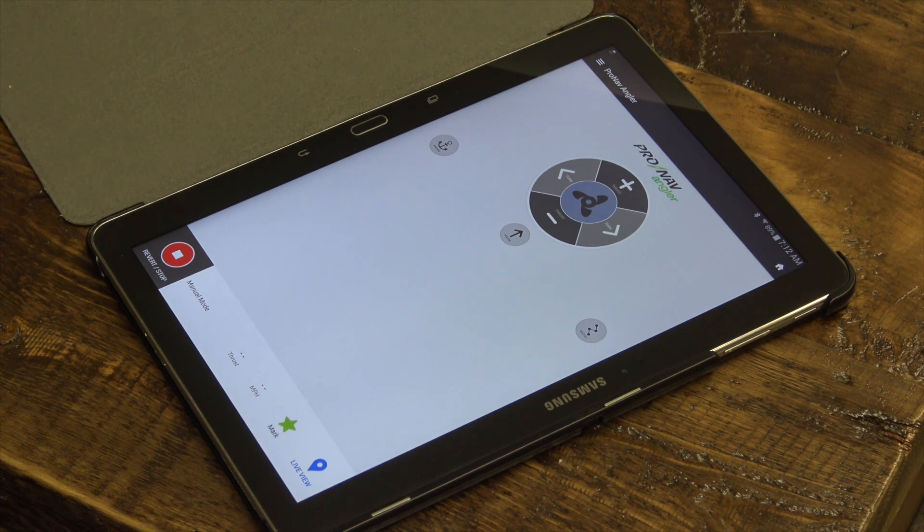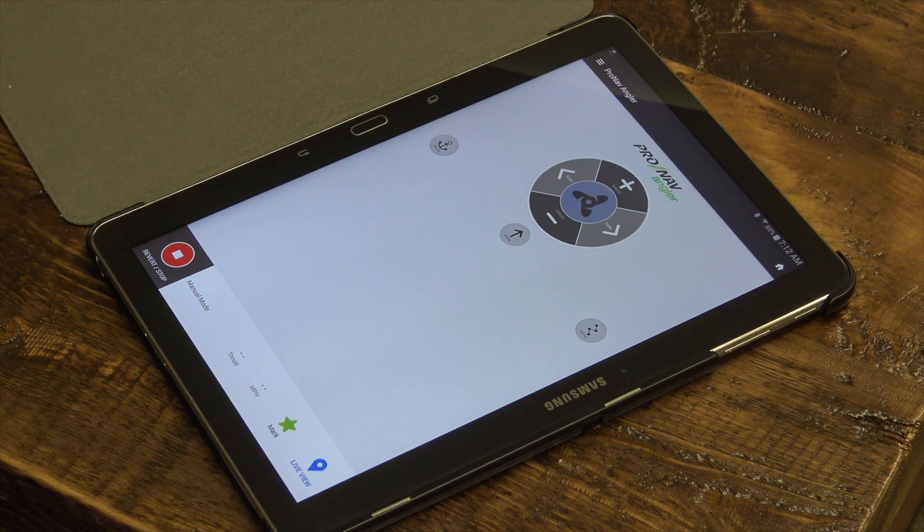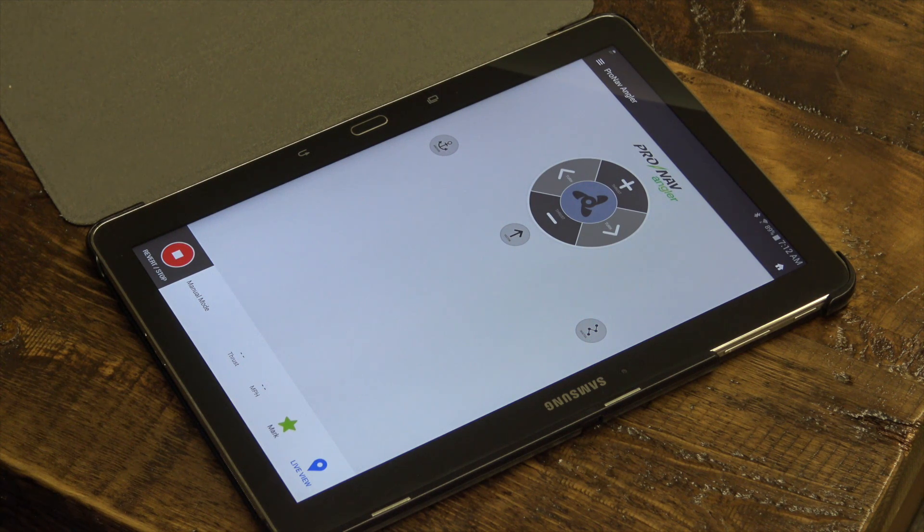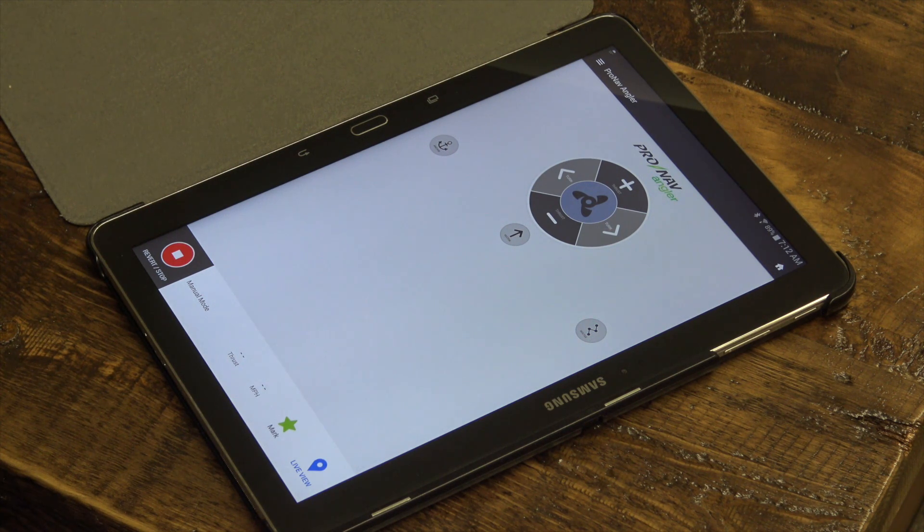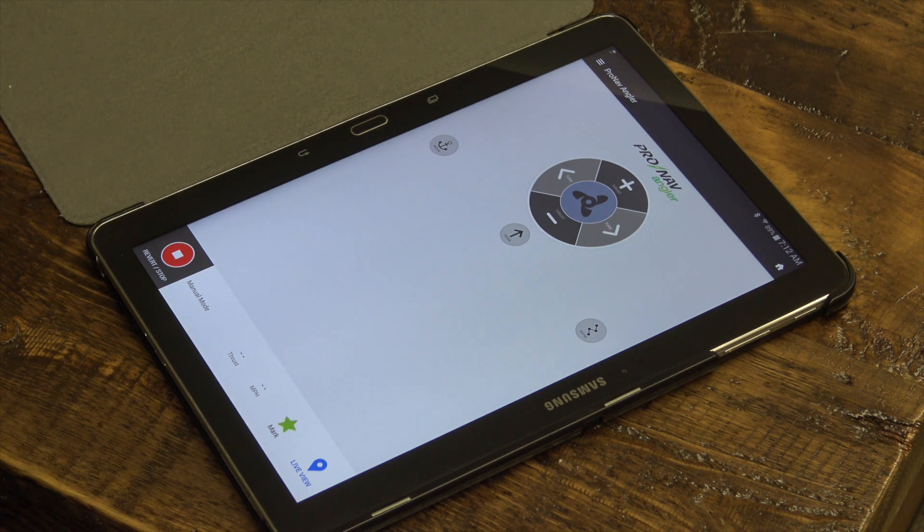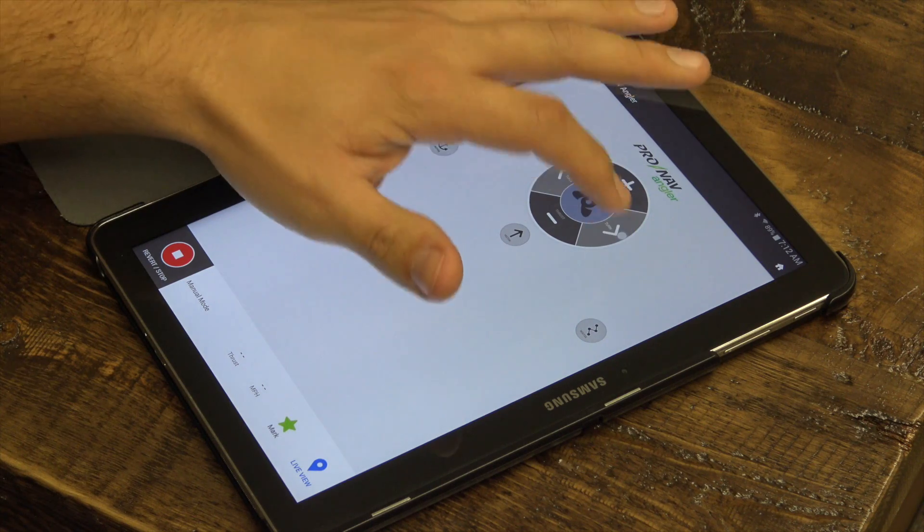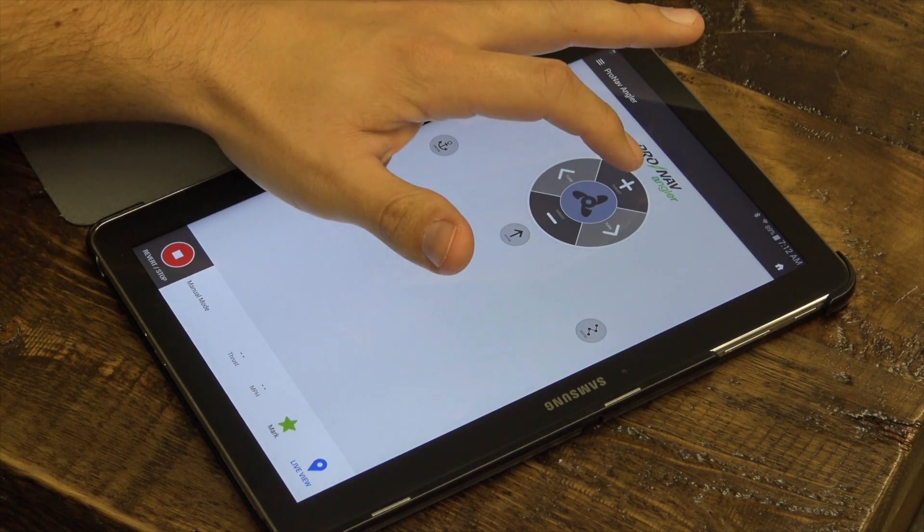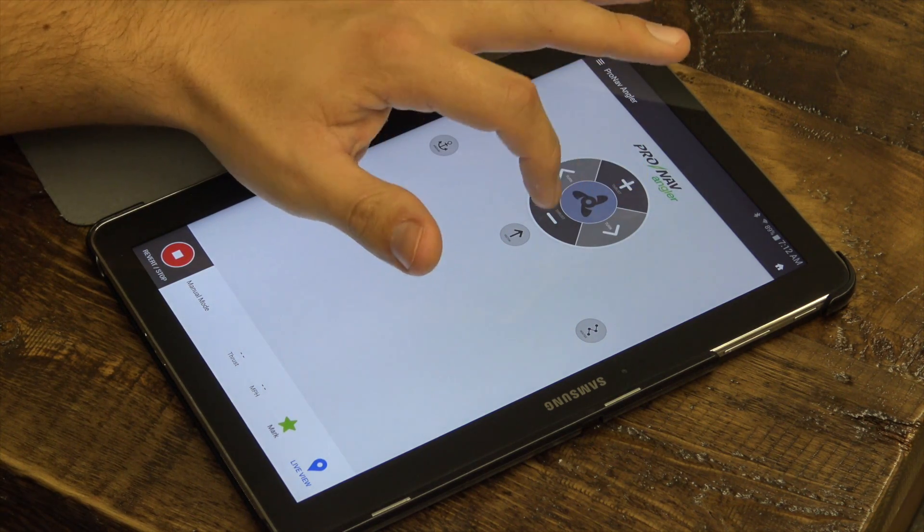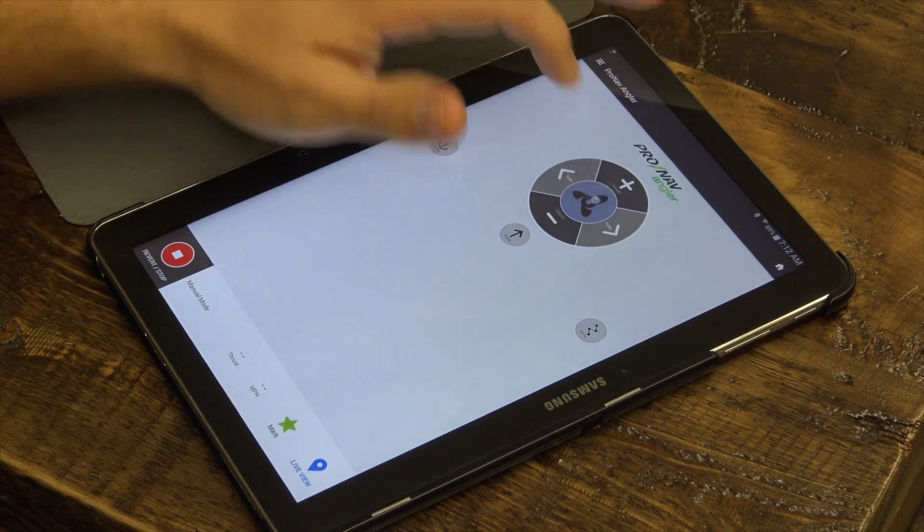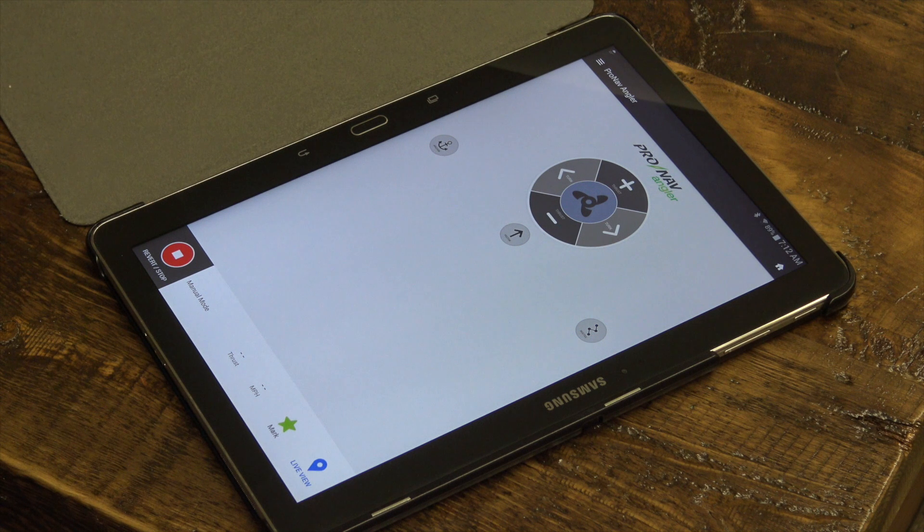Now that you've connected your phone or tablet to the ProNav Angler, you can control your motor from your device using the left and right controls, the speed up and speed down options, and the prop on or prop off status.